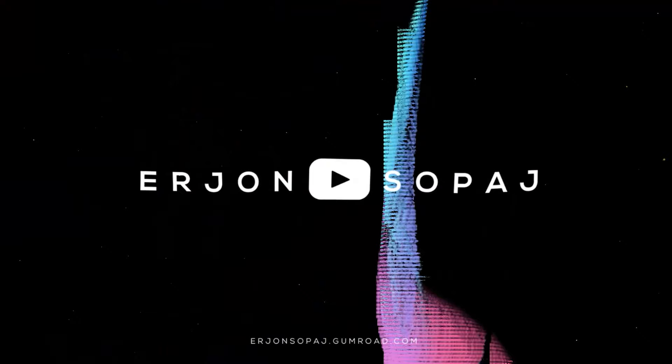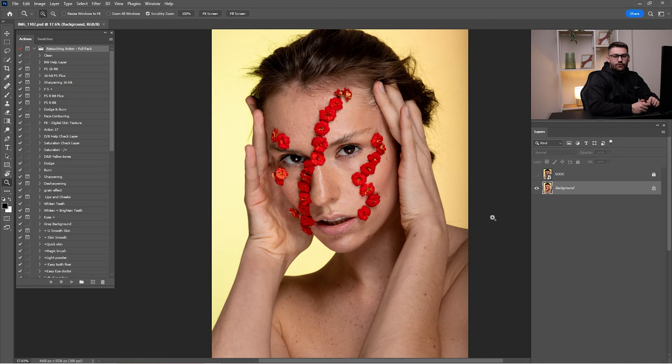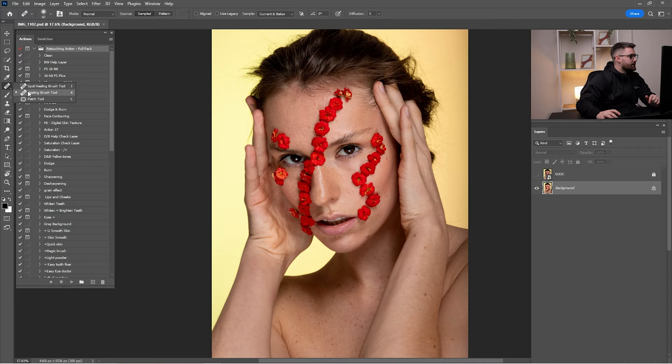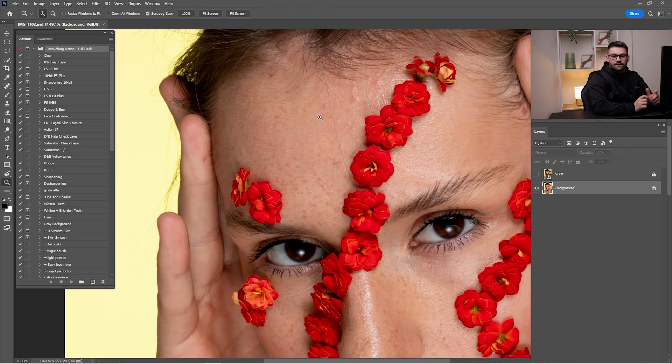Without further ado, let's get started. First thing first, as you can see, this portrait needs to be cleaned. For cleaning we're going to use three different tools: spot healing brush tool, healing brush tool, and patch tool. Make sure to check all the links down below in the description because I have put the retouching actions and the raw files there — join my Telegram channel and you will get all the raw files I'm using in the video tutorial.